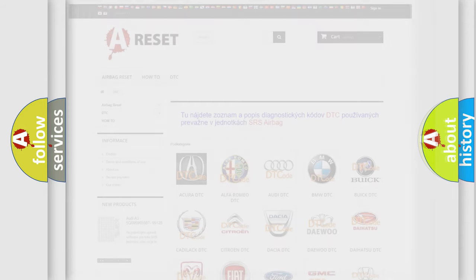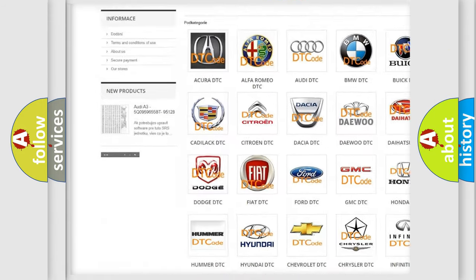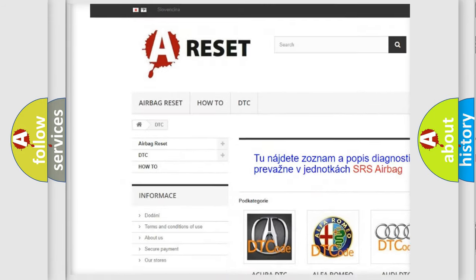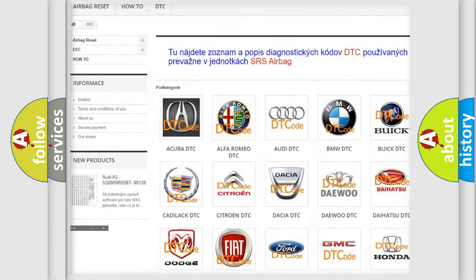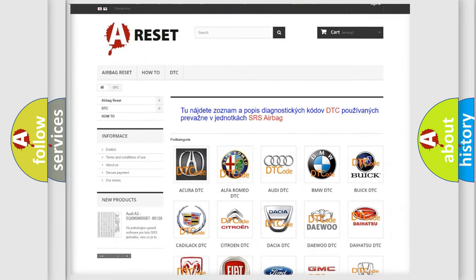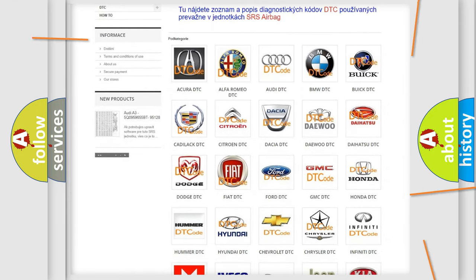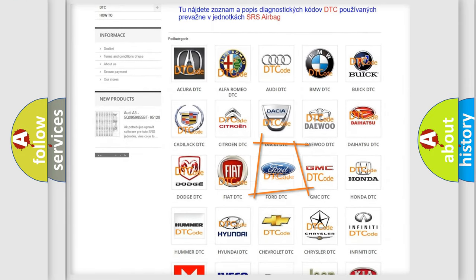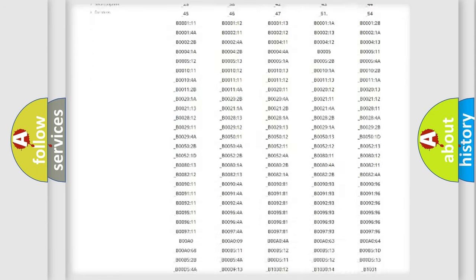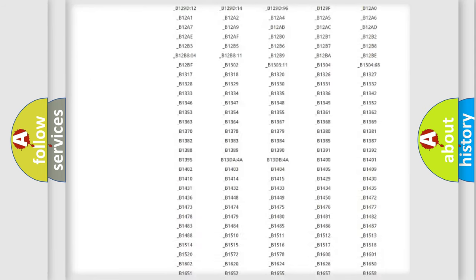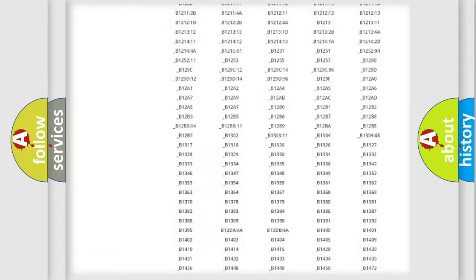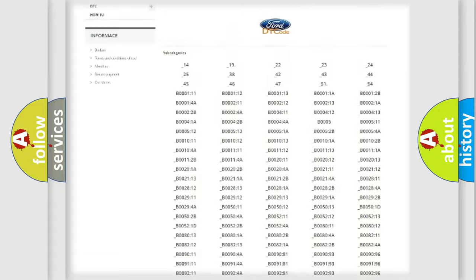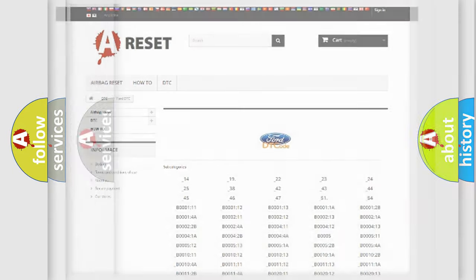Our website airbagreset.sk produces useful videos for you. You do not have to go through the OBD2 protocol anymore to know how to troubleshoot any car breakdown. You will find all the diagnostic codes that can be diagnosed in vehicles, and also many other useful things.